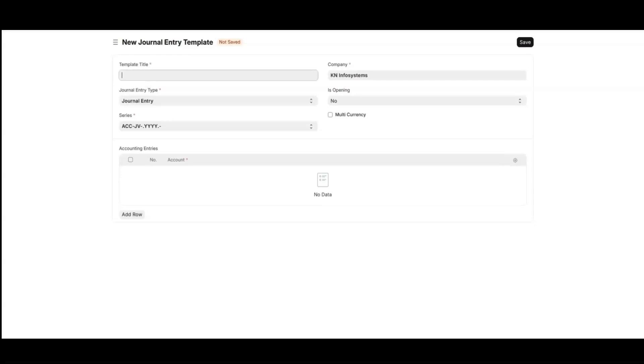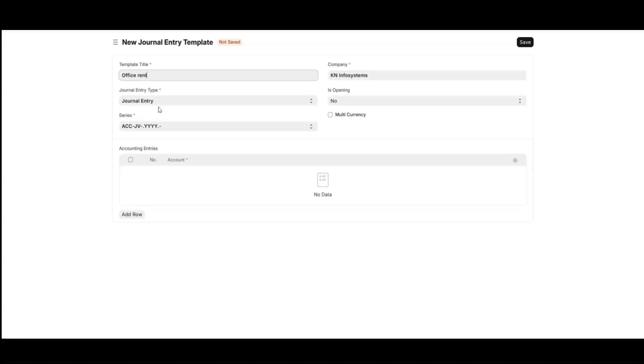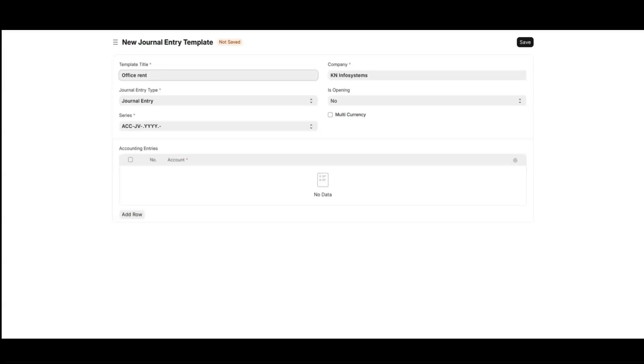For the title, I'll name it as office rent and journal entry type. As you can see, ERPNext provides a variety of journal entry types to suit different financial needs. Each type is tailored for a specific transaction. Let's talk about some.